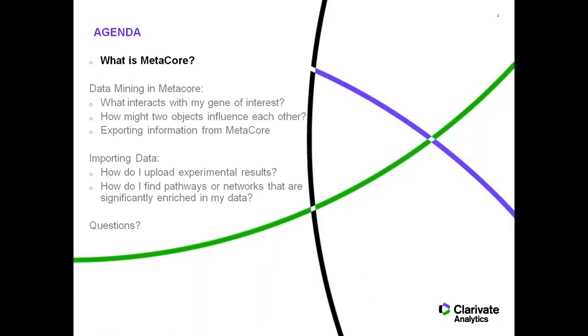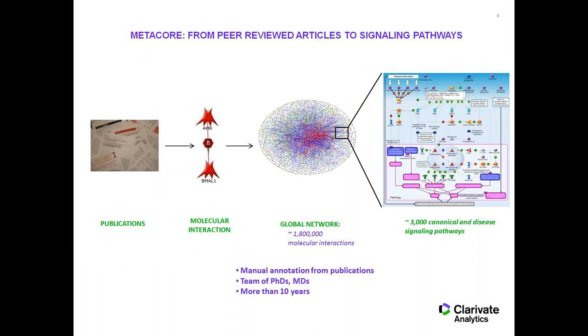You as NUGO Consortium members have access to MetaCore, and we encourage you to take advantage of it. So what is MetaCore? It is essentially a database of molecular interactions with close to 2 million molecular interactions. There's an editorial team, and it's their job to go through the literature, to read paper after paper, and pull out those small-scale interactions based on experiments.